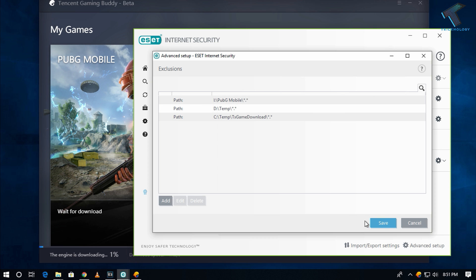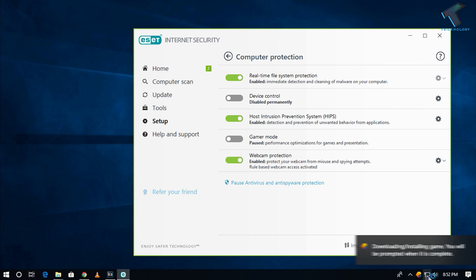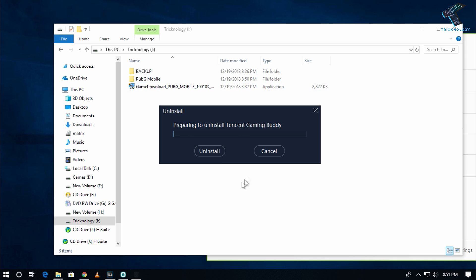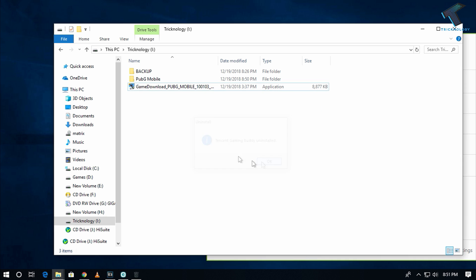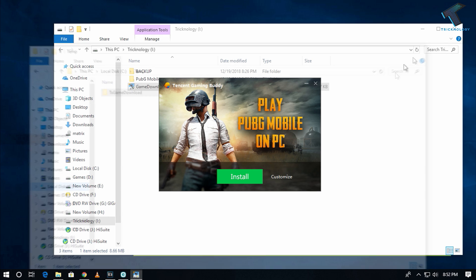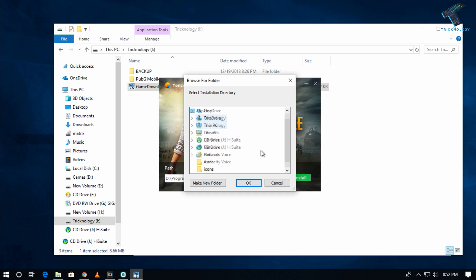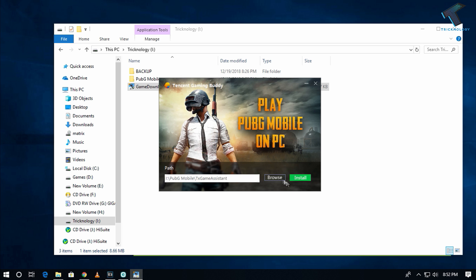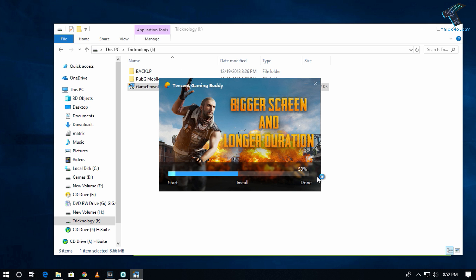Click OK and Save, then click Yes. Now install the game again. Click Customize, then Browse, go to the PUBG Mobile folder which is already assigned in your antivirus exclusion list, and click Install.